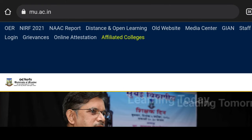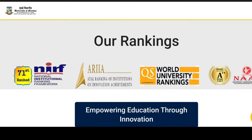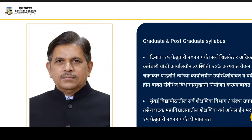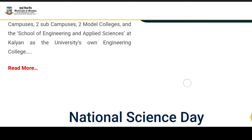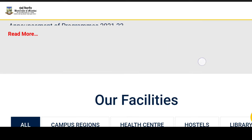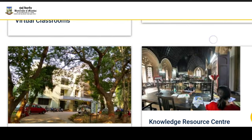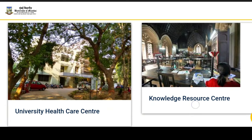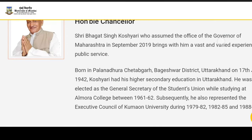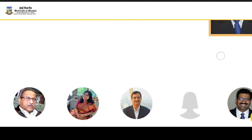First of all, Mumbai University is quite well known and there are more than 1000 colleges affiliated with it. If we talk about courses, there is bachelors, masters, PhD, certificate courses, and distance learning courses — everything is available in Mumbai University.